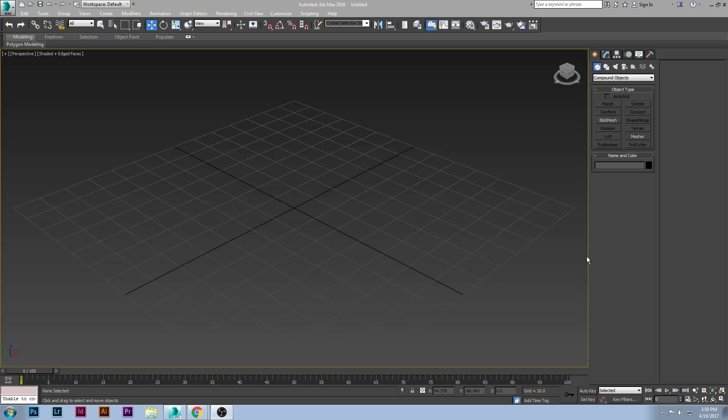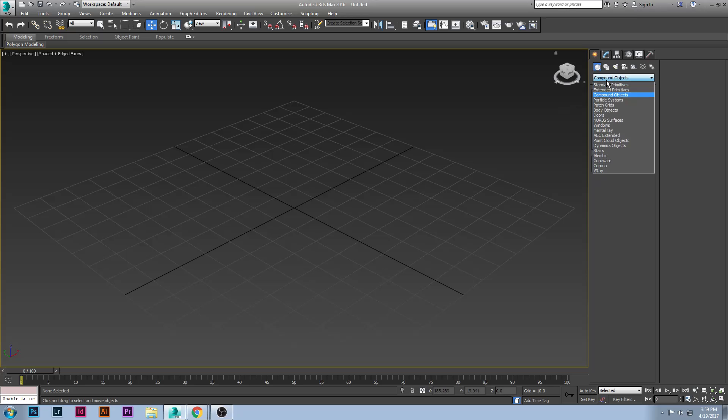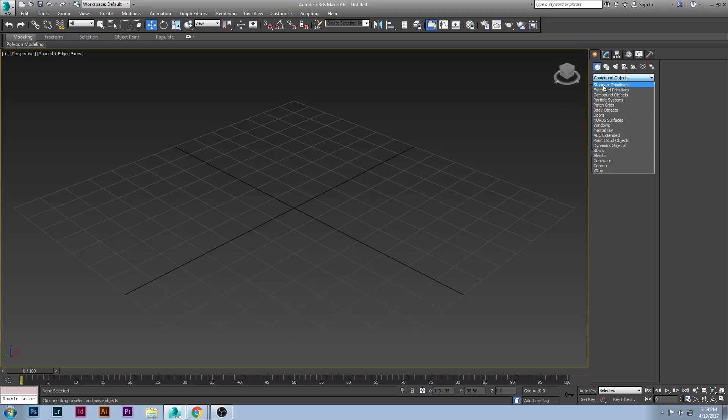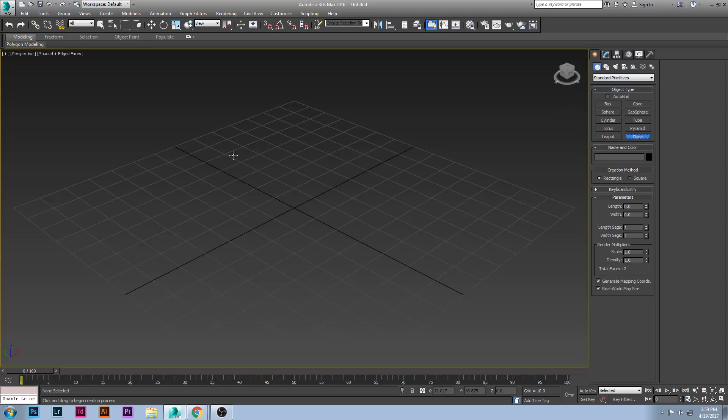Hello YouTube and welcome back to another tutorial. Today I'm going to be showing you how to create holes in your mesh without going through the hassle of using a Pro boolean. This is going to be the simplest method without ruining your mesh or anything like that, so let's get started.